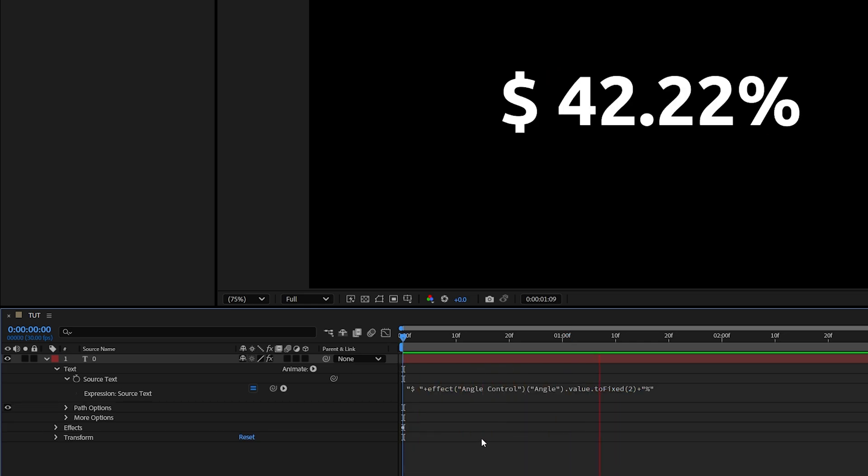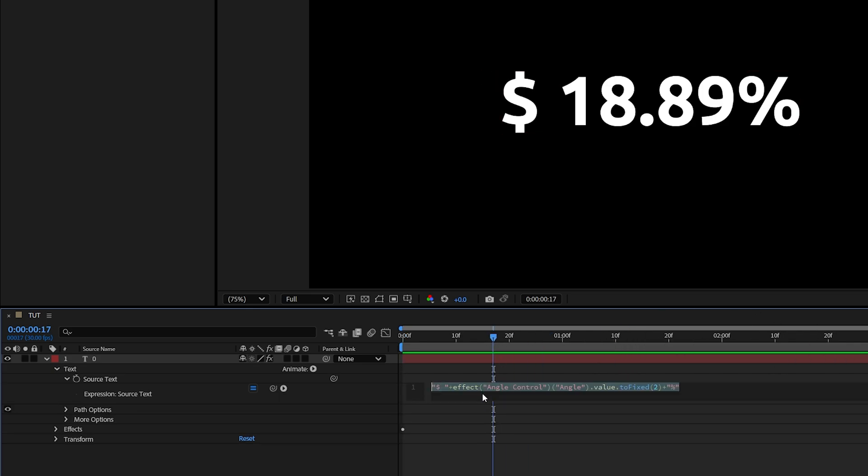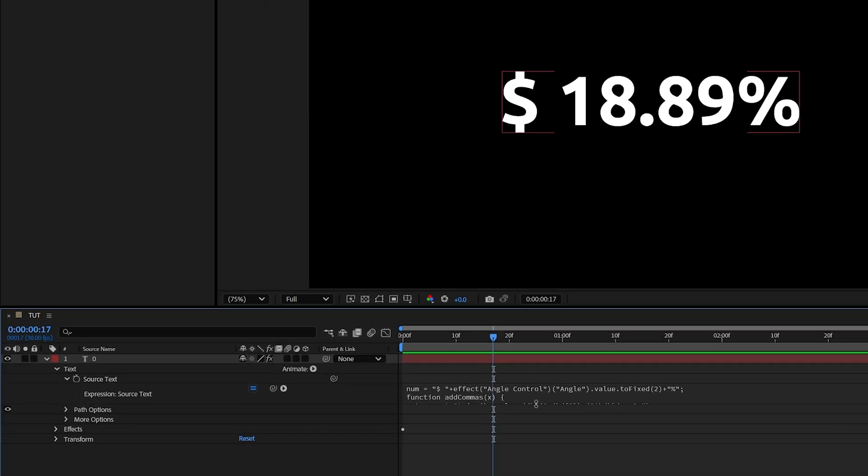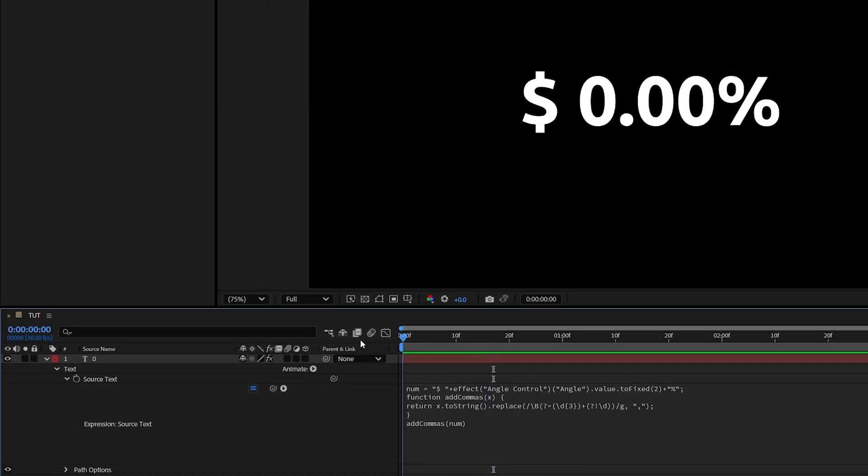And if you want to add commas that separate every three digits, I'll leave an expression for that in the description. You can just copy it and then paste it over here. But make sure you do that after adding an angle control. So if we expand this down, you will see that this is the exact same expression that we built with an additional piece of code at the end.